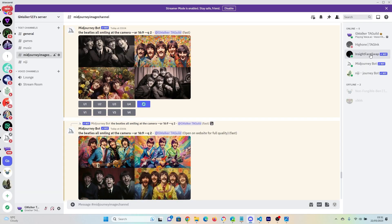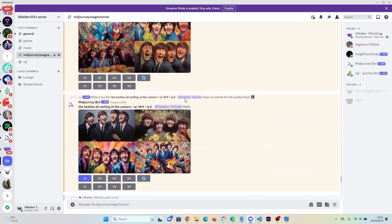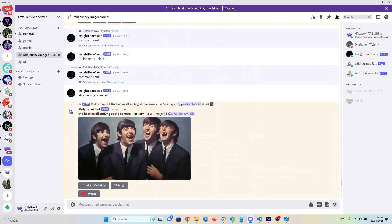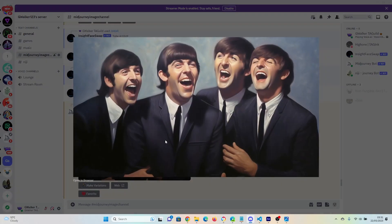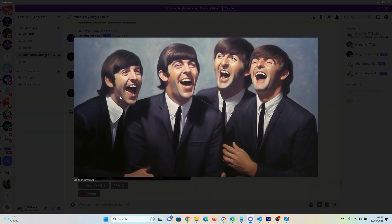After you've done that, you should see that in your Discord that you've got this Insight Face Swap. Marvelous. Okay, so using this image that's highly stylized, there's a reason I've picked a highly stylized image, just to show you how well it does the blending.